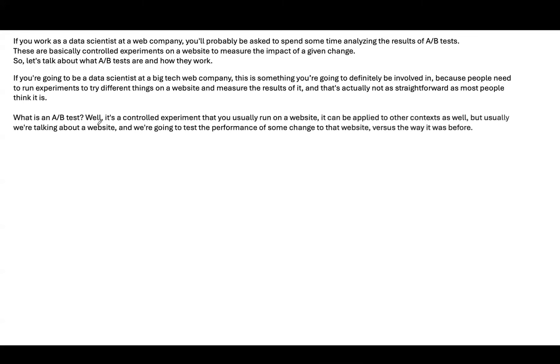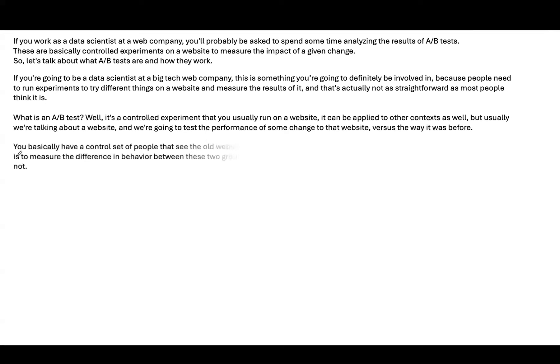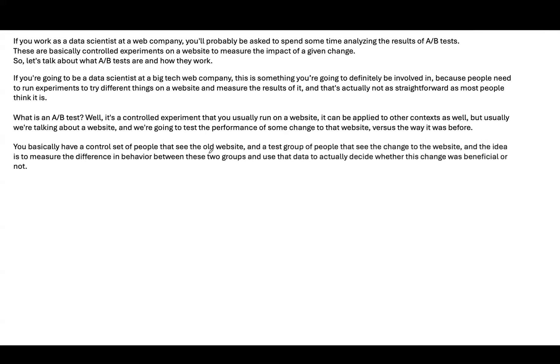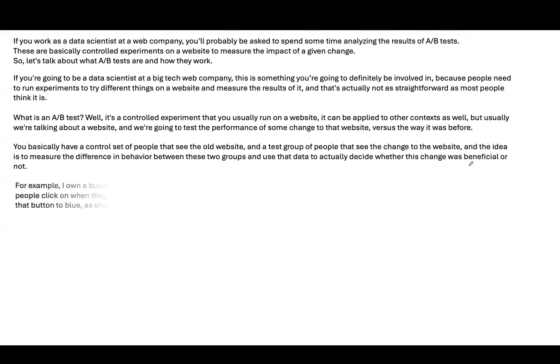What is an A-B test? Well, it's a controlled experiment that you usually run on a website. It can be applied to other contexts as well, but usually we're talking about a website, and we're going to test the performance of some change to the website. You basically have a controlled set of people that see the old website and a test group of people that see the change to the website. And the idea is to measure the difference in behavior between these two groups, and use that data to actually decide whether this change was beneficial or not.